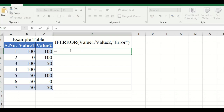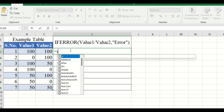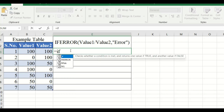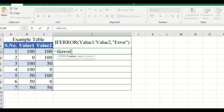To use the IFERROR function, select the cell, put the equal sign, type IFERROR, and open the bracket. Then you have to select the values from the table that will be given here.